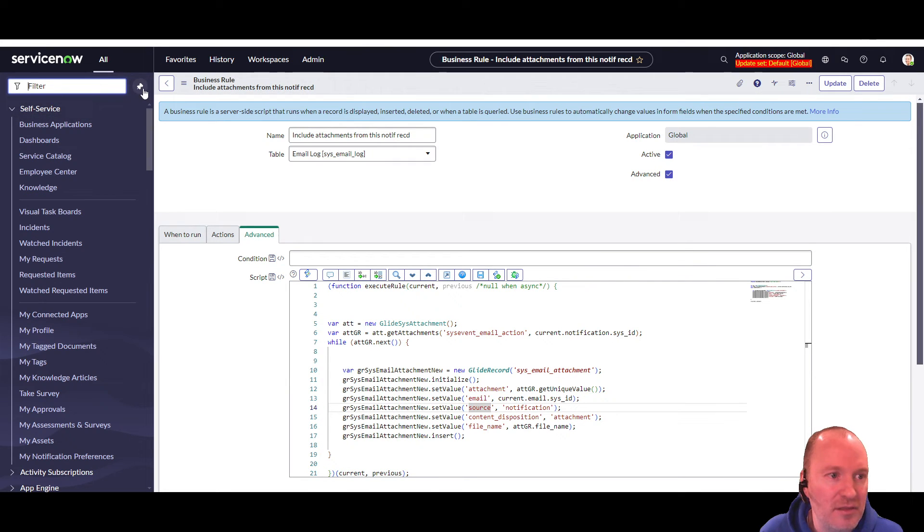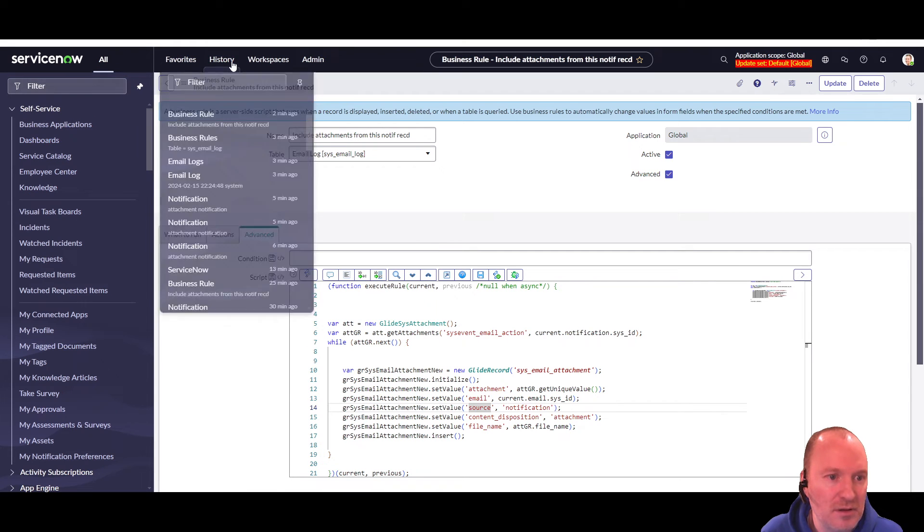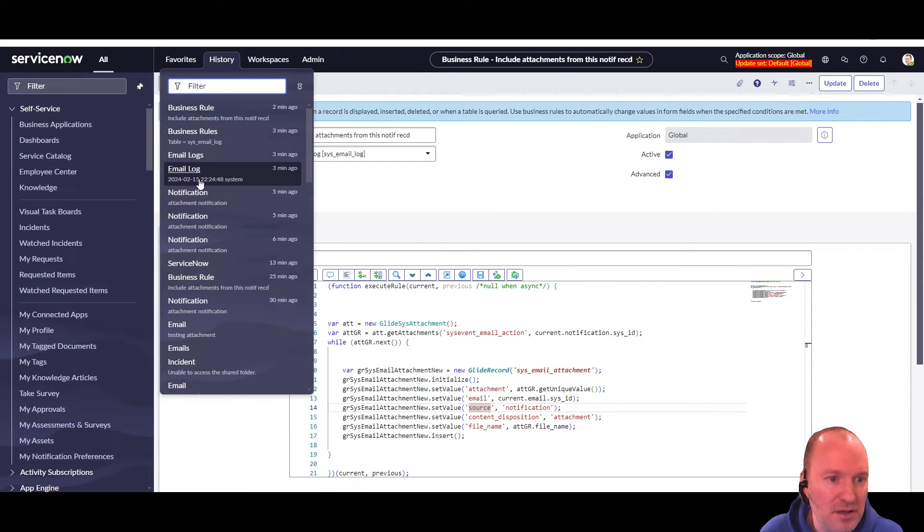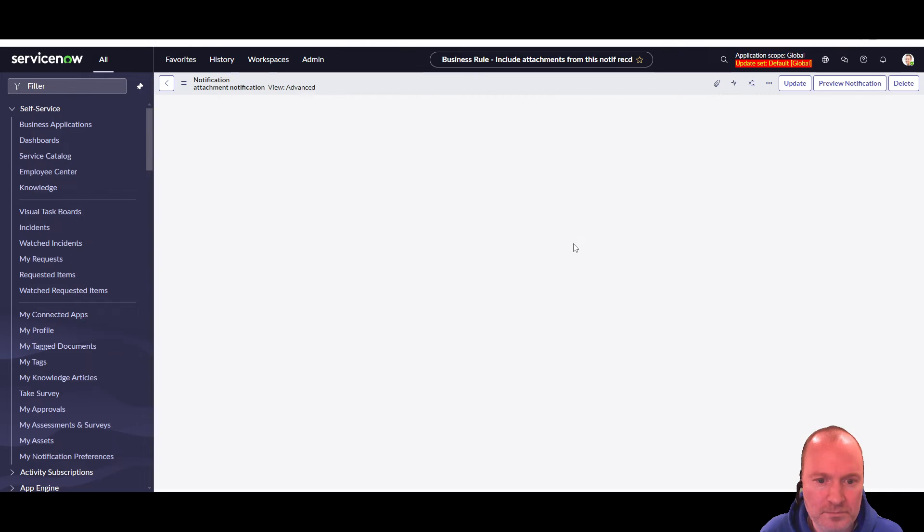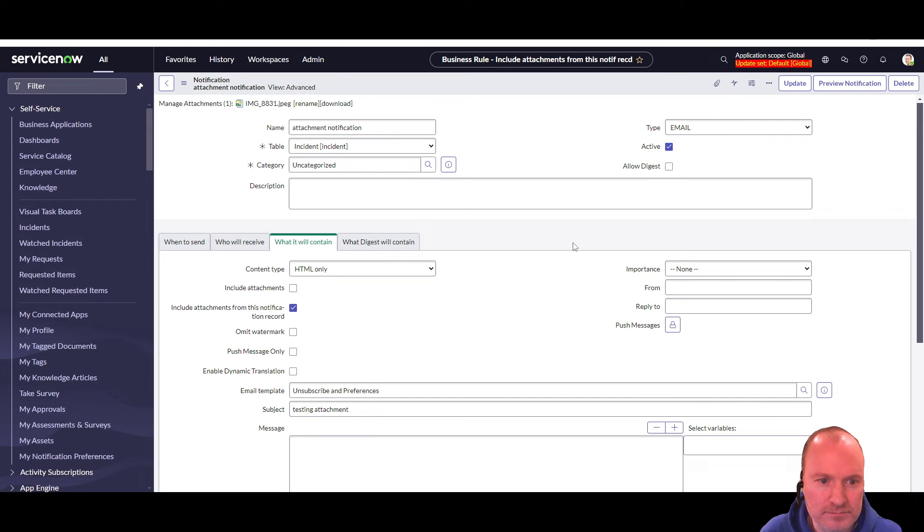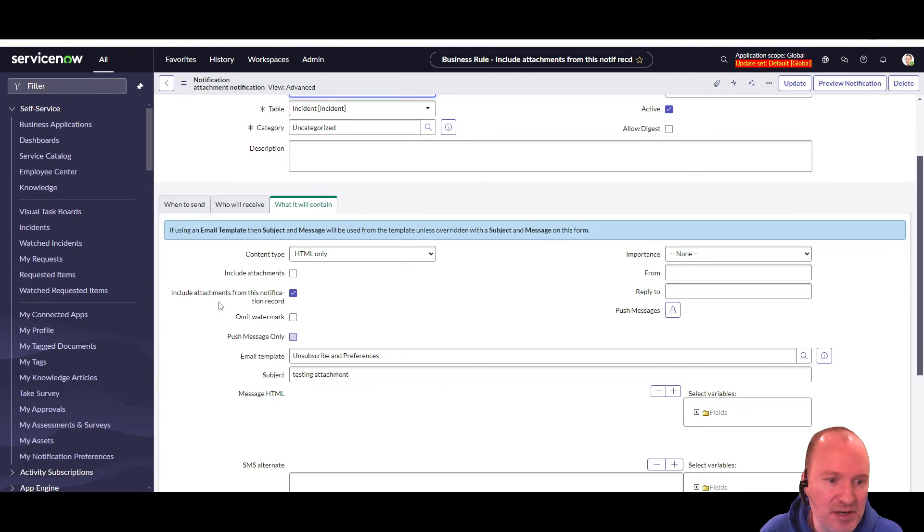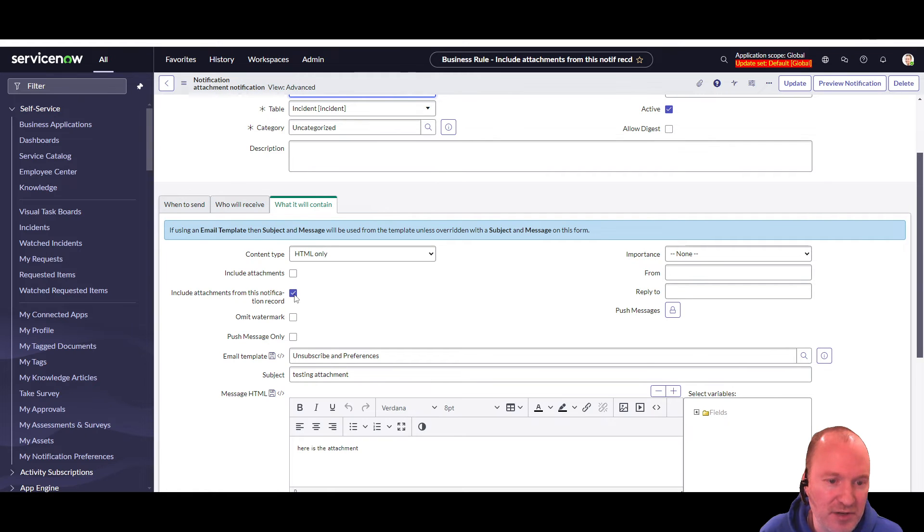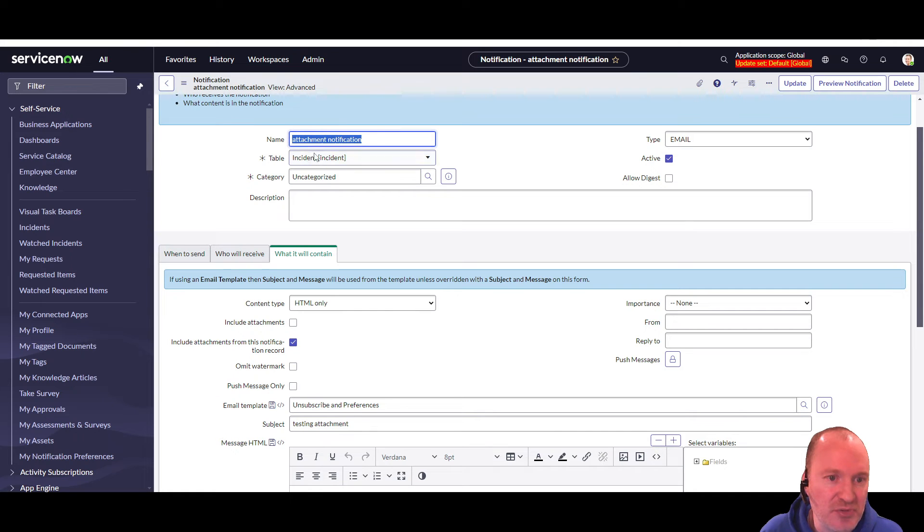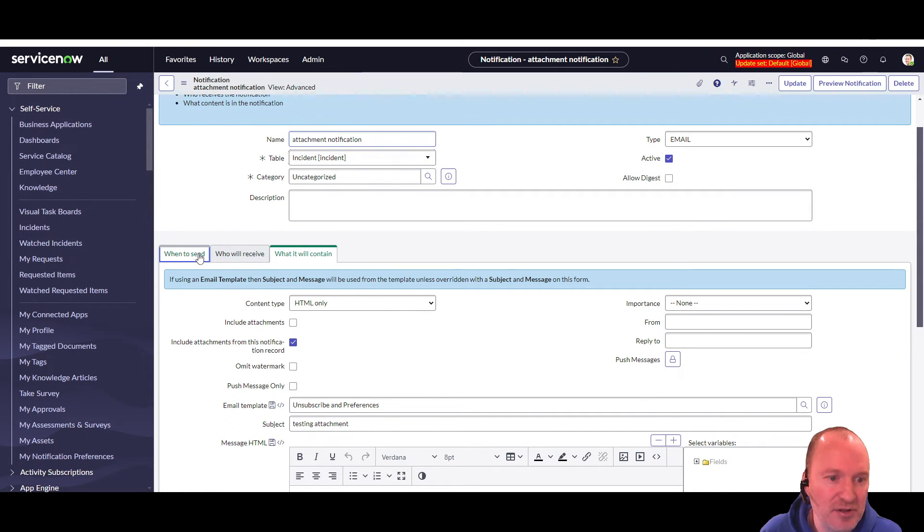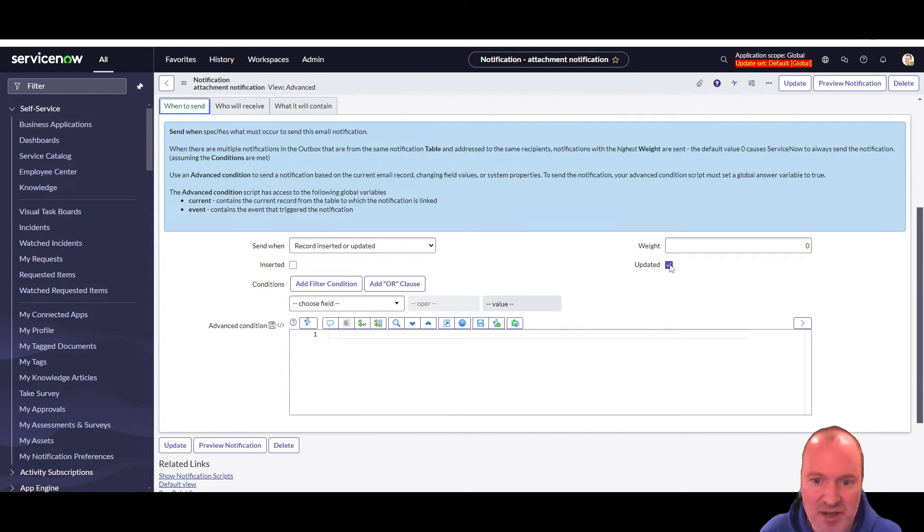So then you can go create a notification. And I did that here. And on your notification, you can say, include attachments from this notification record. Set that to true. For this test purposes, I just put a notification on the incident table.